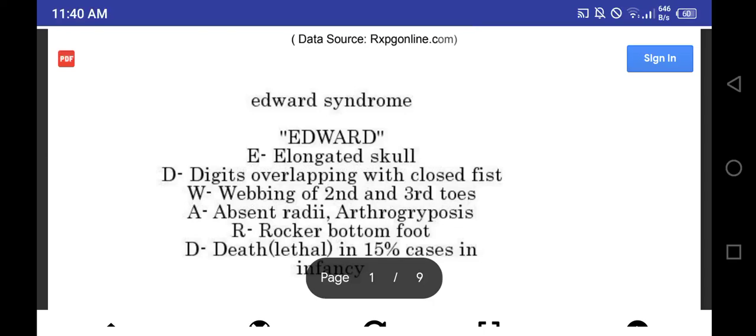Bismillahirrahmanirrahim. Today's topic of discussion is Mnemonics of Pediatrics. Number one is Edward syndrome.